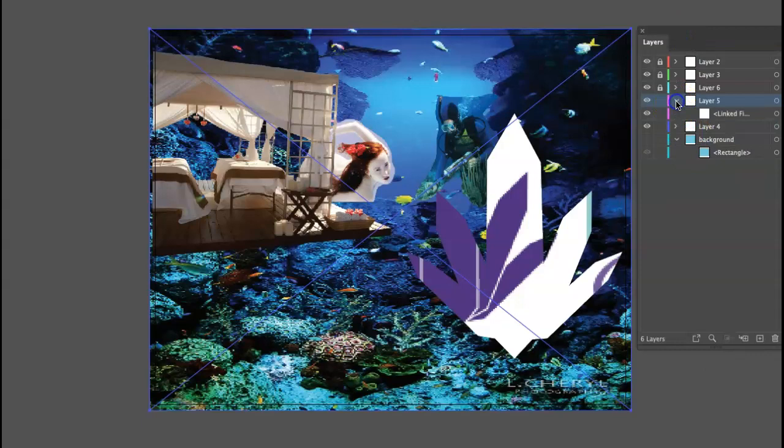And one other thing you might consider doing—where is that mermaid? You might consider varying the opacity. There we are. We unlock it. Your file structure is good, by the way. I just wanted to tell you that. So here it says linked. It should be embedded.